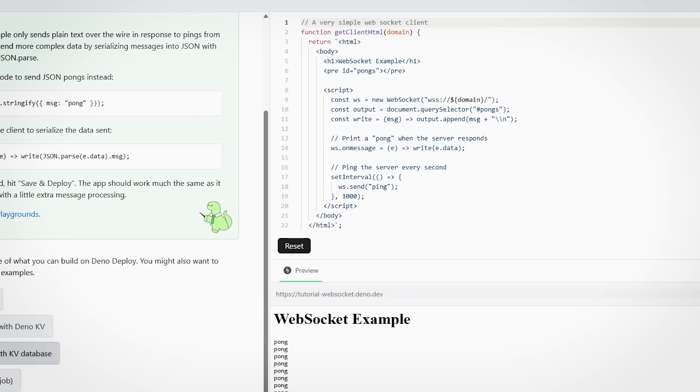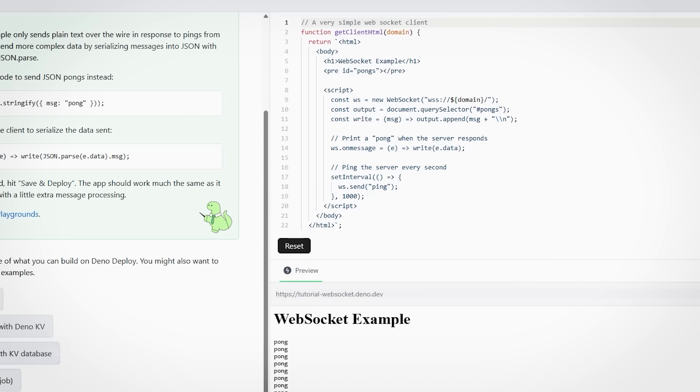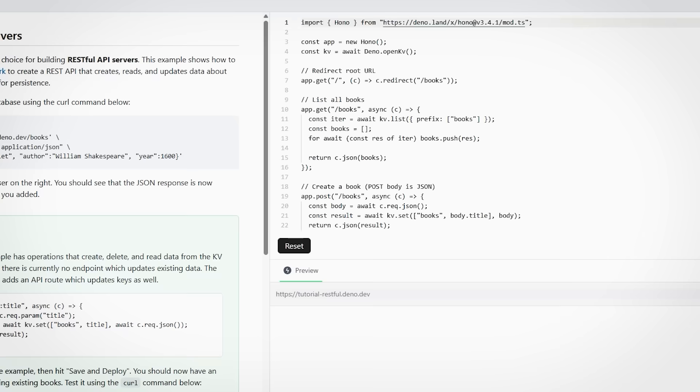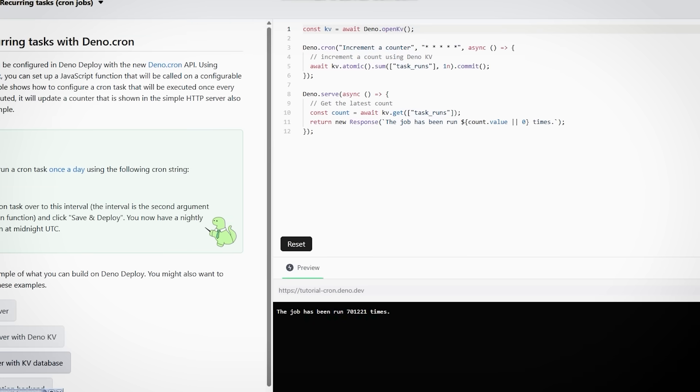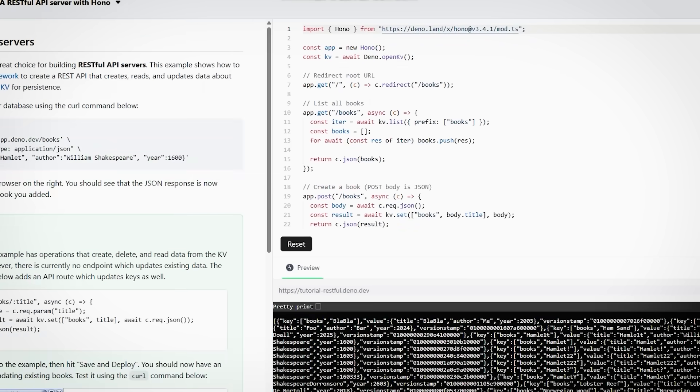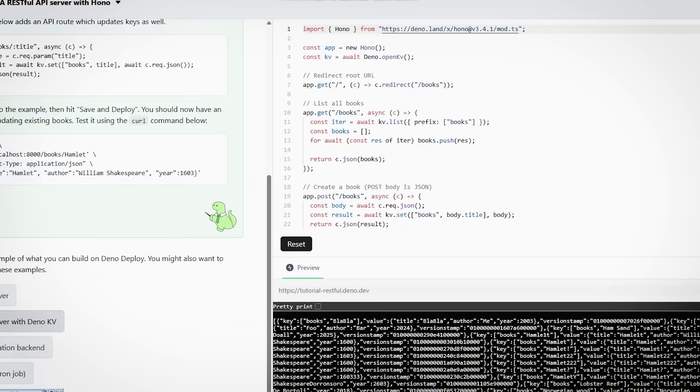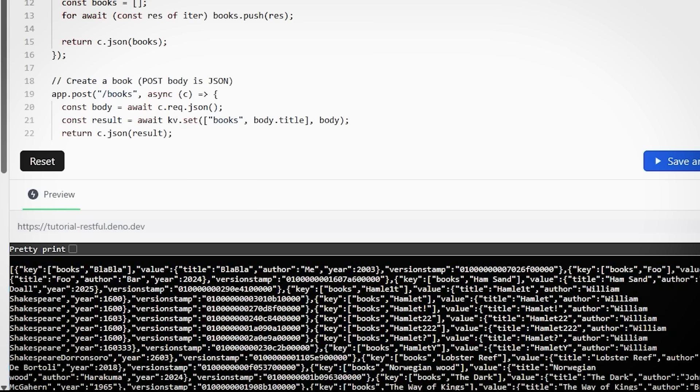You may know serverless platforms, but Deno Deploy brings a fresh twist developers will love. It's a fast, secure edge cloud platform that runs your JavaScript and TypeScript right where your users are. Reducing wait times and automatically handling scaling.